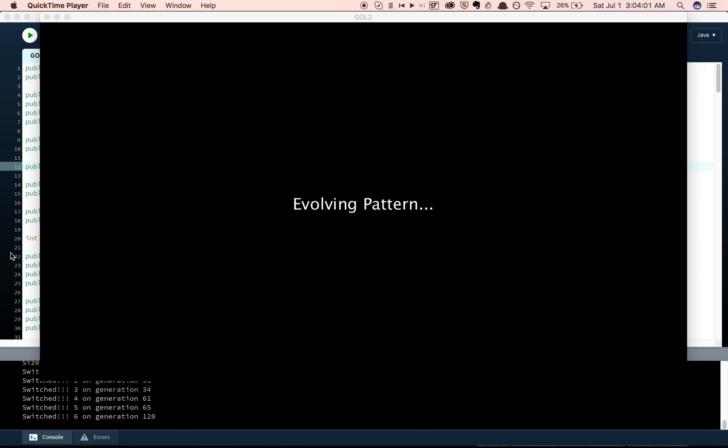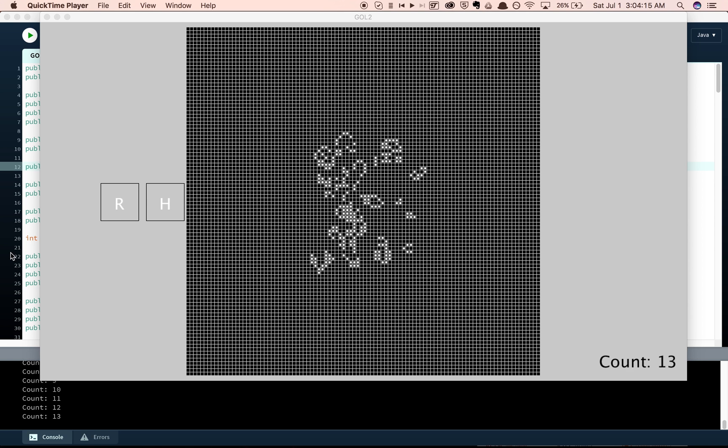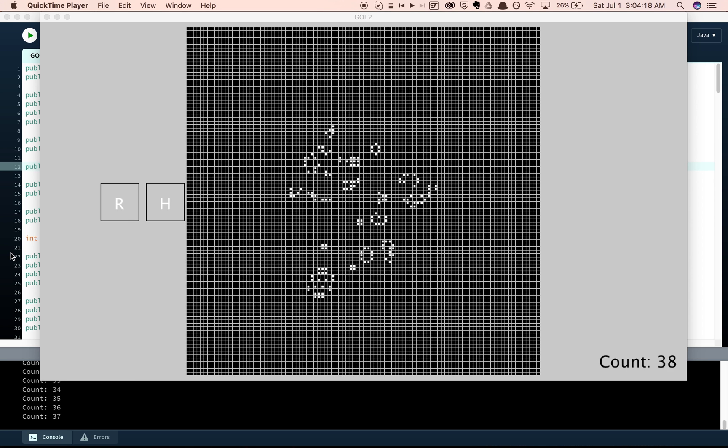And that is my version of a Conway's Game of Life pattern Evolver. I hope you enjoyed this. If you want to try it for yourself, I have some download links in the description. It'll work on Mac, Windows, and Linux. So, feel free to try it on that if you want. Thanks so much for watching, and have a good day.